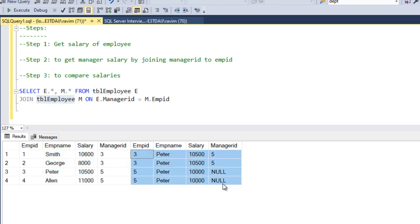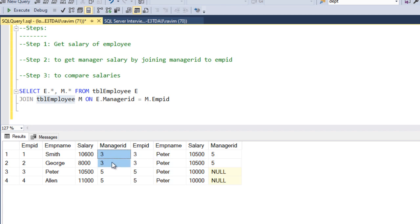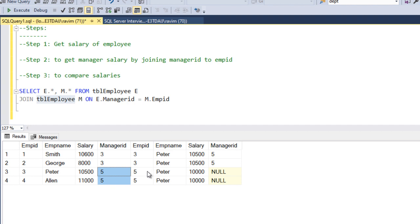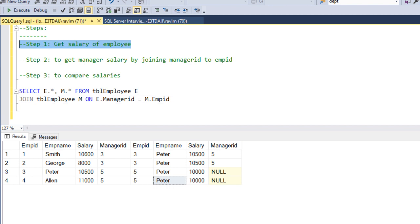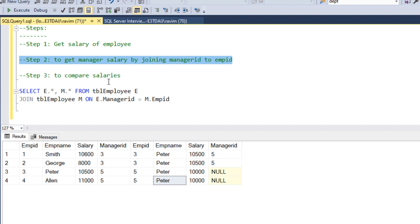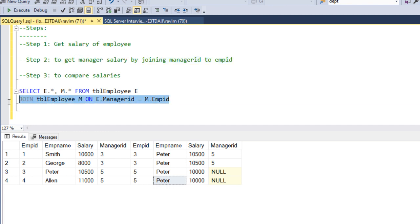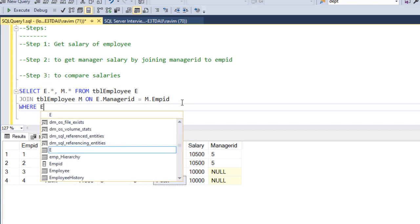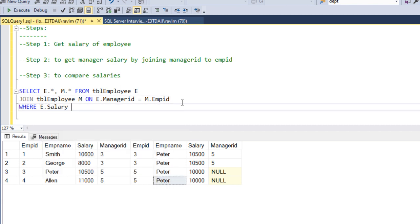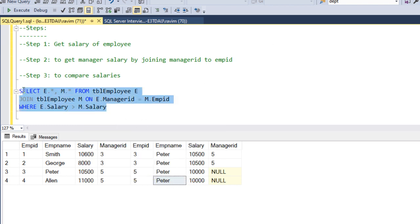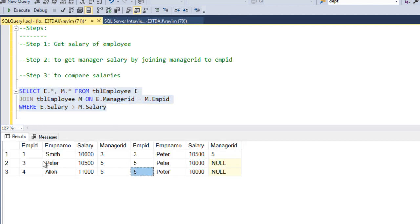The second table is giving the manager details — manager 3's details and also manager 5's details. The first step is getting the salary, the second step is getting the manager details using this self join. Now we need to compare the salary — we can write a WHERE clause: e.salary is greater than the manager salary. Let's run the query now — these are the three employees whose salary is greater than the manager salary.